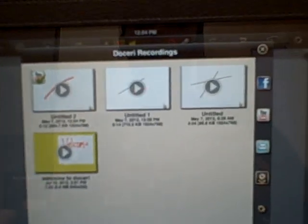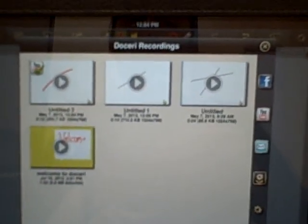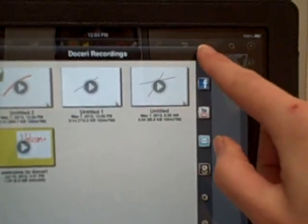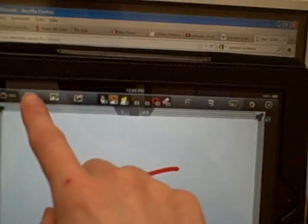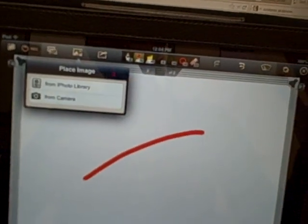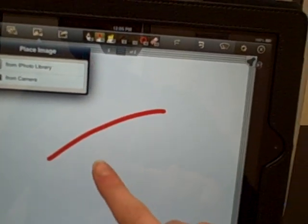So Doceri has a lot more options for uploading and a lot more options for writing tools. One thing that I didn't like about it was inserting pictures. You can't do a search for an image.